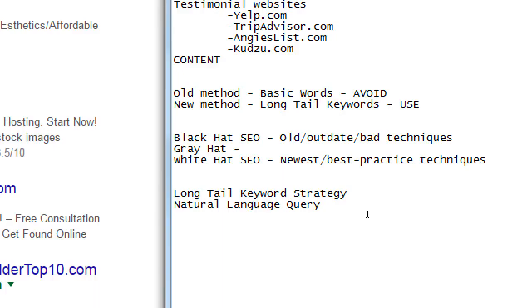This is the long tail keyword strategy — using more natural language, using more detail basically.